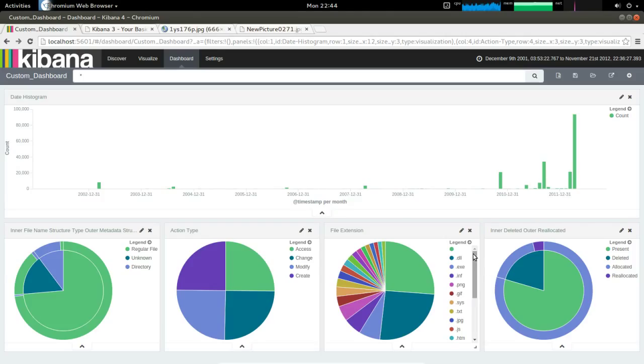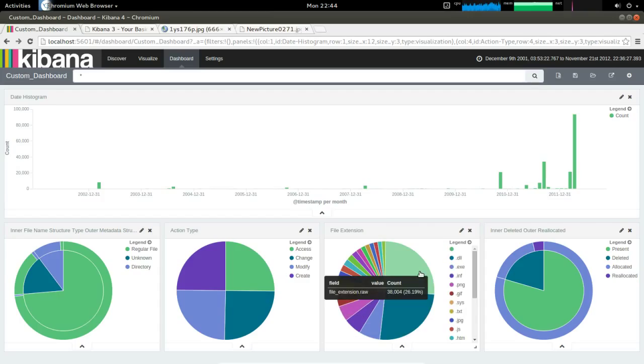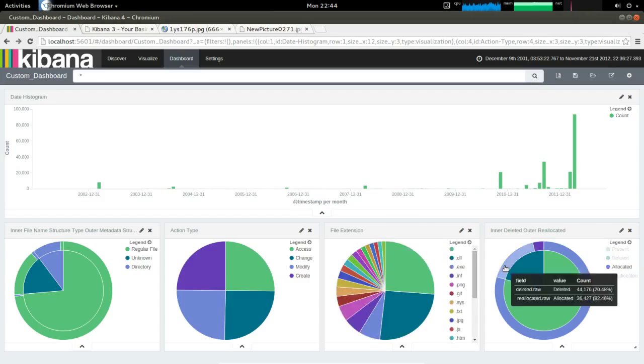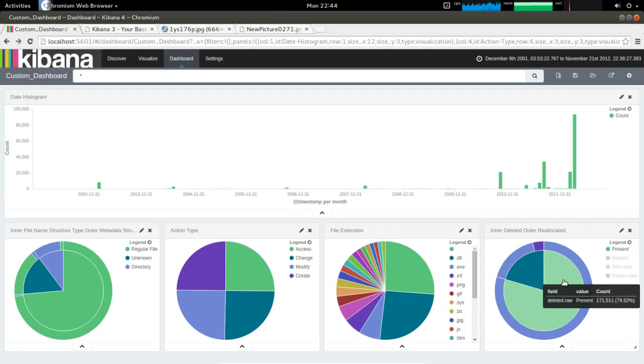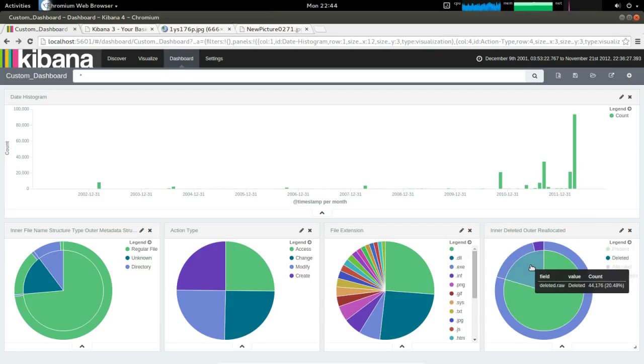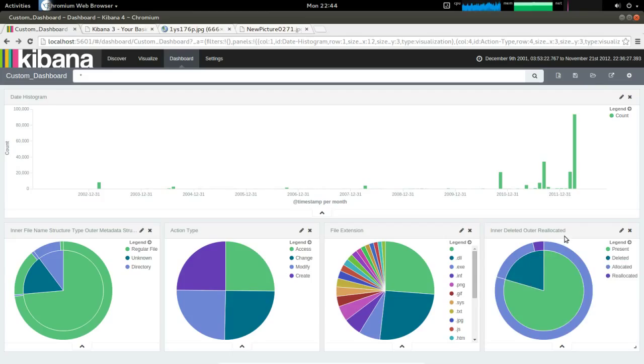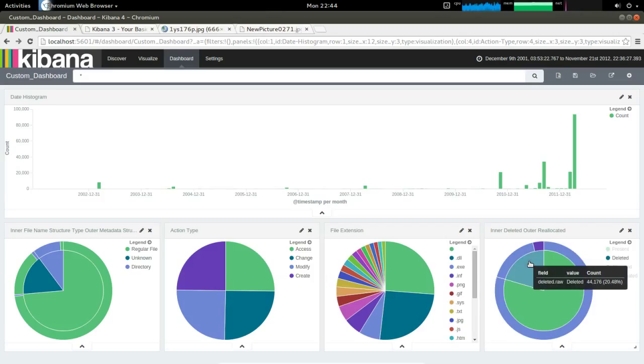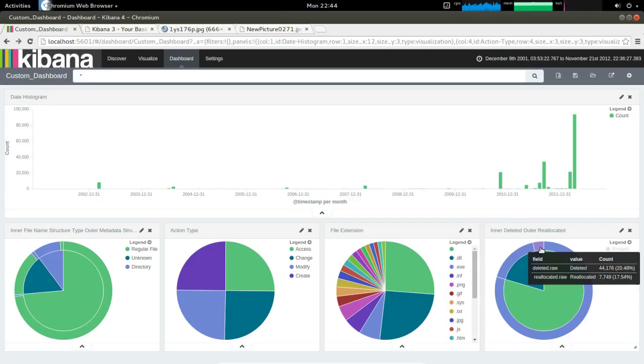And then we have the extensions. These are pretty much your standard extensions you'd expect on a Windows system, .dll, .exe, etc. And then this right one's actually showing us present files versus deleted files, and the outer loop is showing us if that file is allocated. So as you expect, if the file is present, then clearly it's going to be allocated. But for the deleted files, we're seeing a lot of allocated ones, but we have a handful that have been reallocated, so we're probably not going to get those files back.